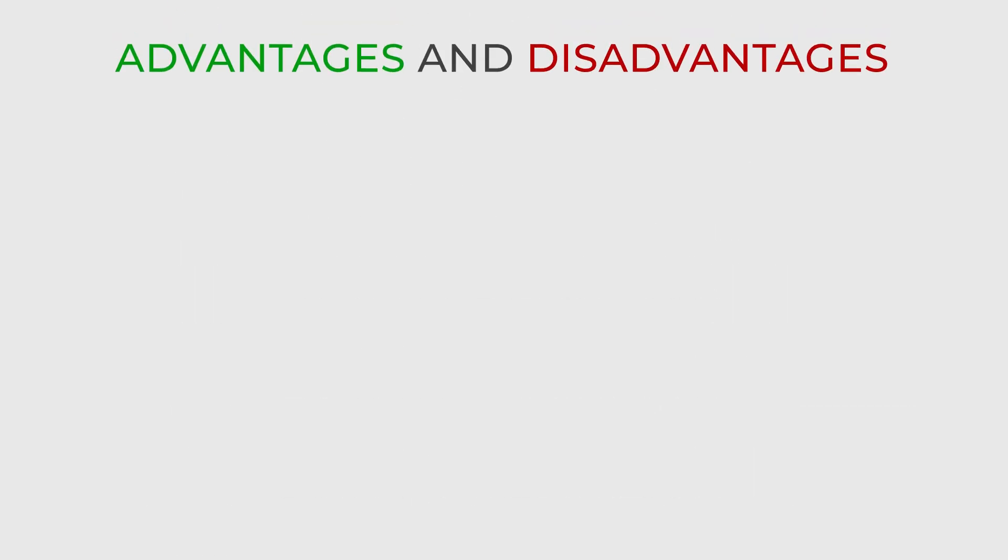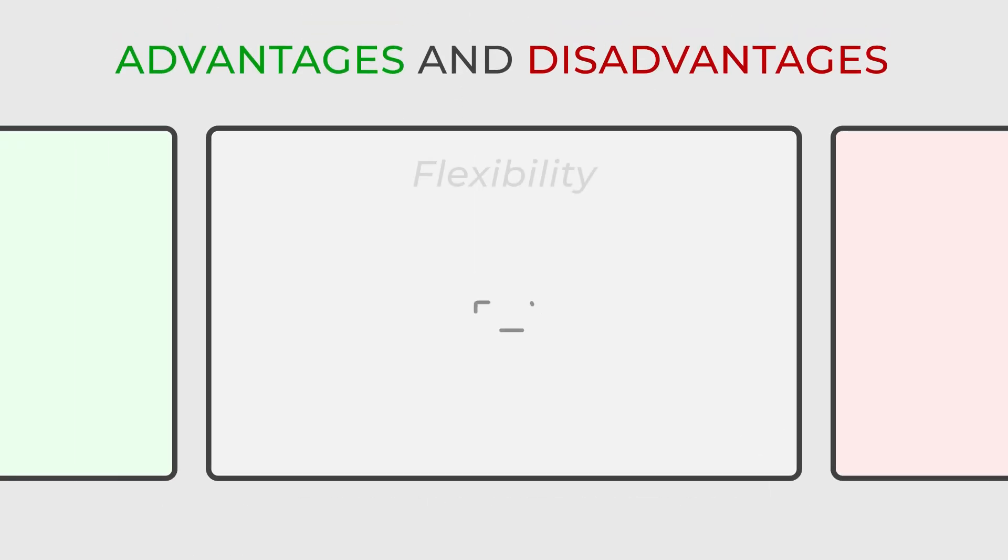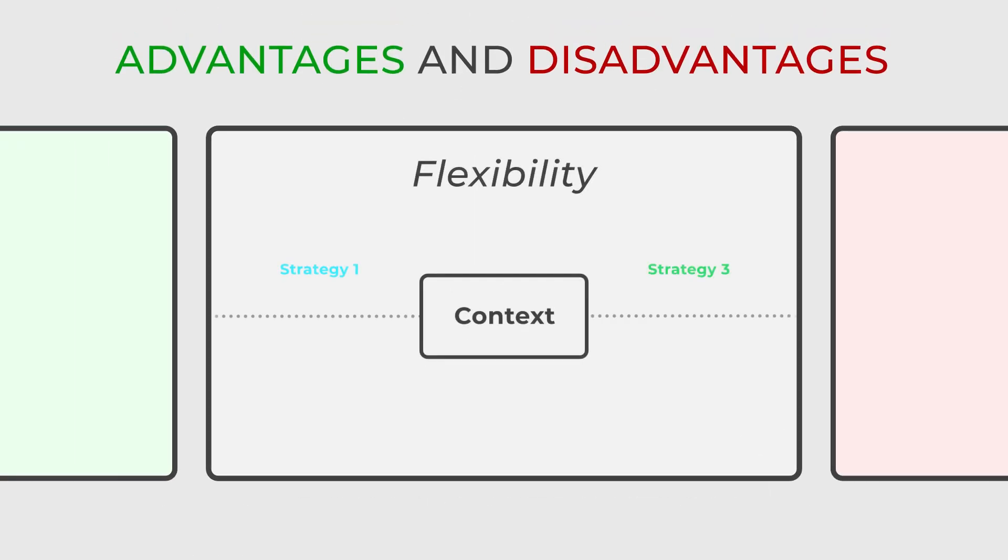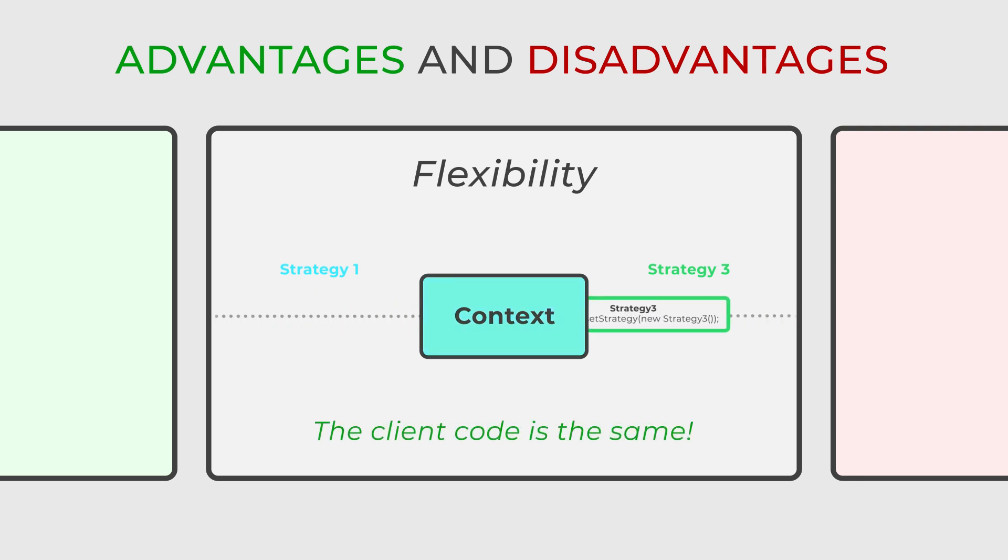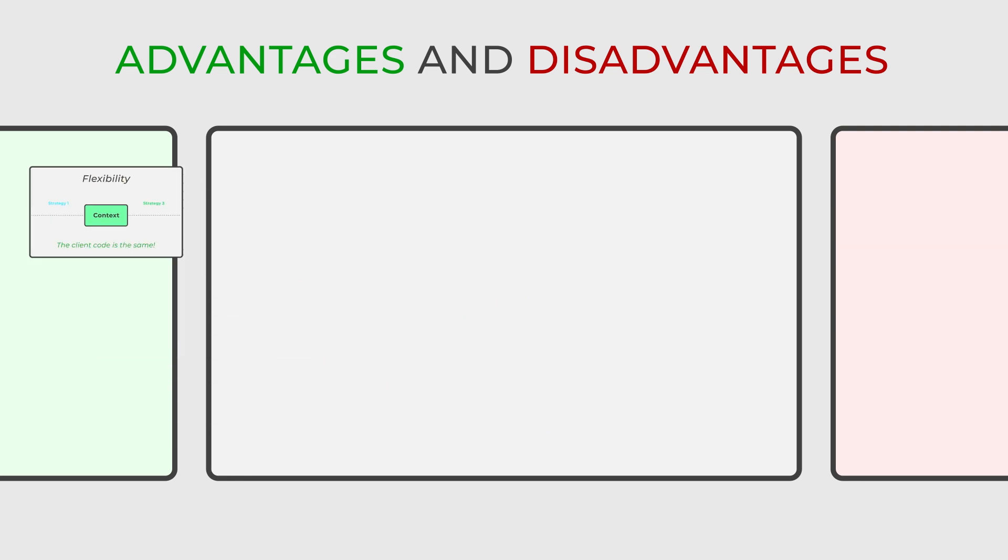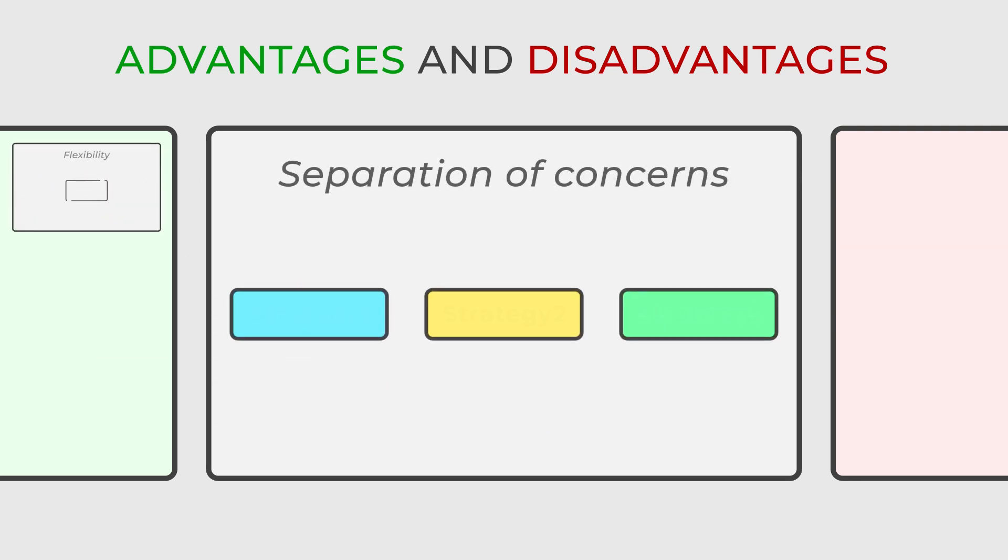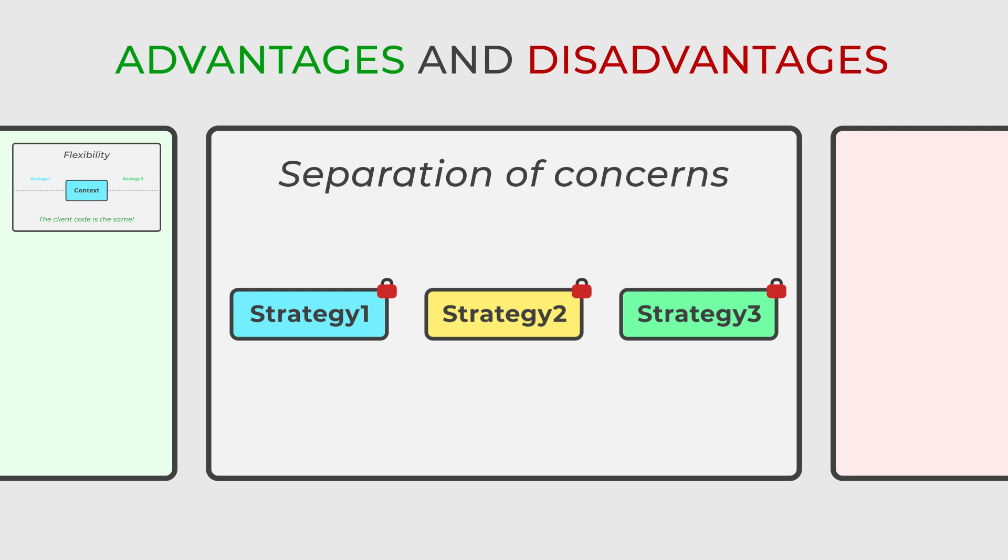The strategy design pattern provides several benefits. This pattern enhances adaptability and flexibility by allowing the algorithms to be changed at runtime without modifying the client code. It encapsulates the algorithms in separate strategy classes, promoting a clear separation of tasks and simplifying maintenance.